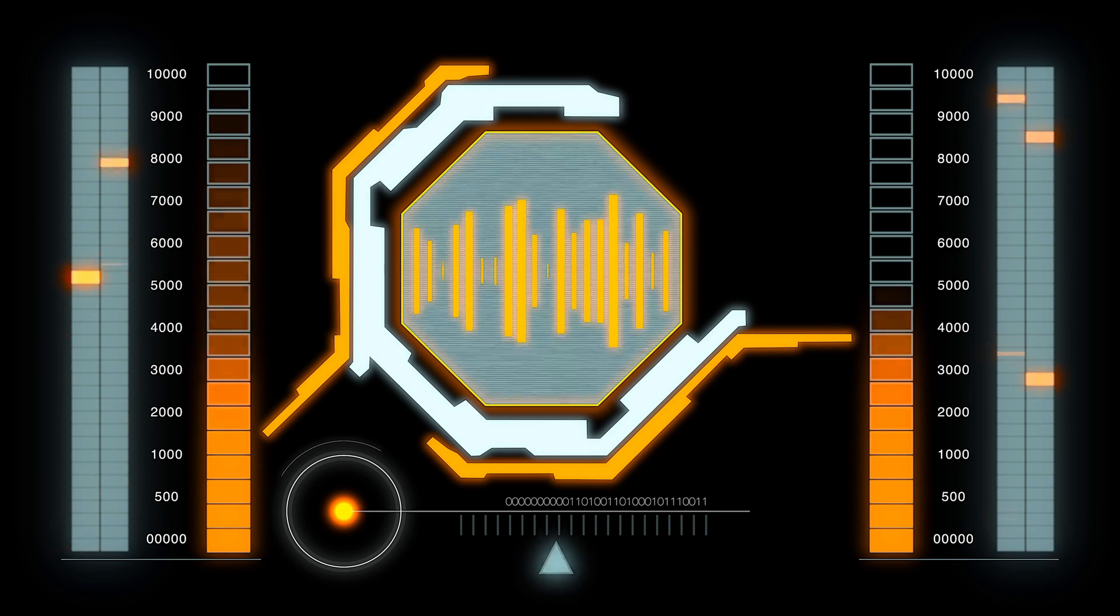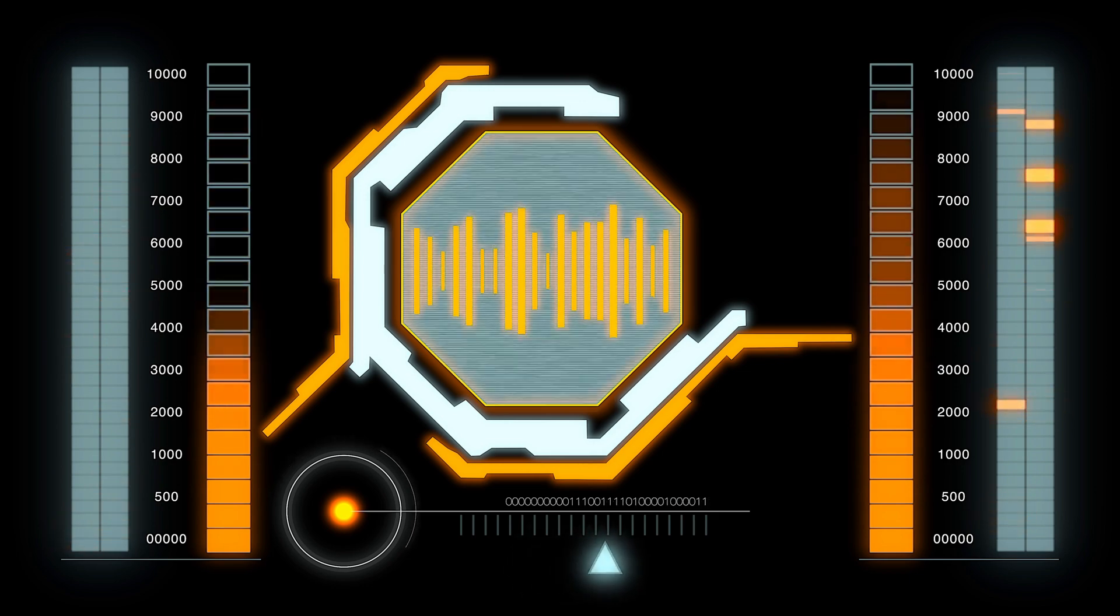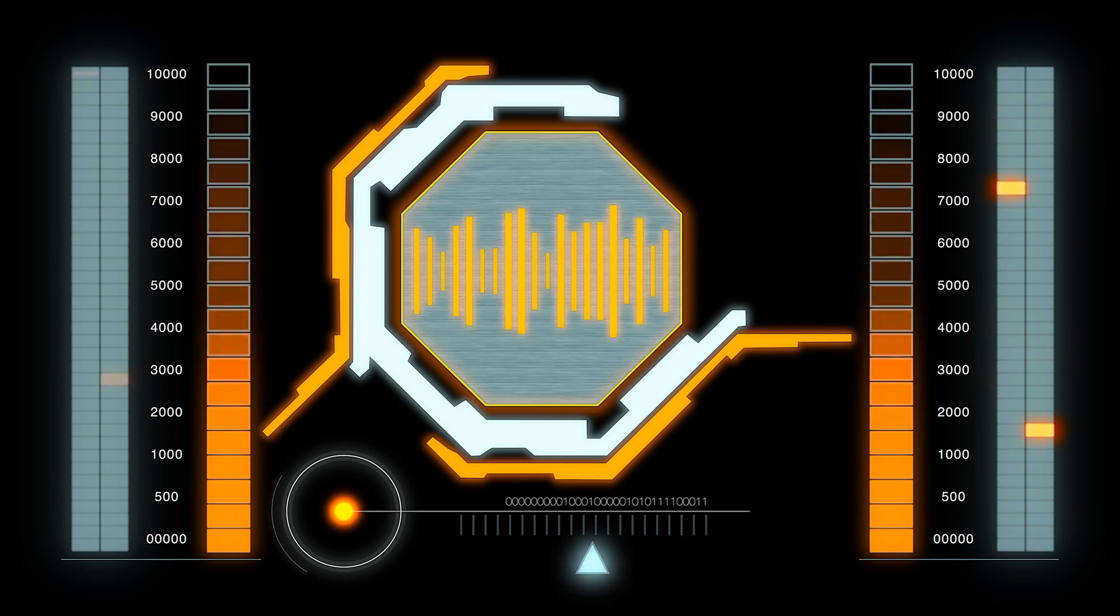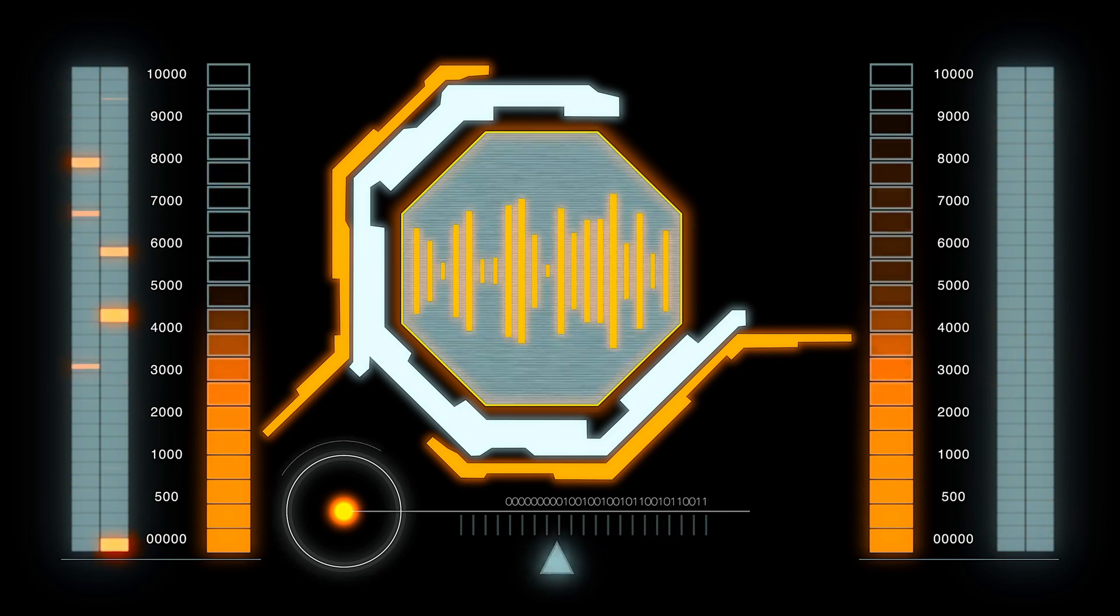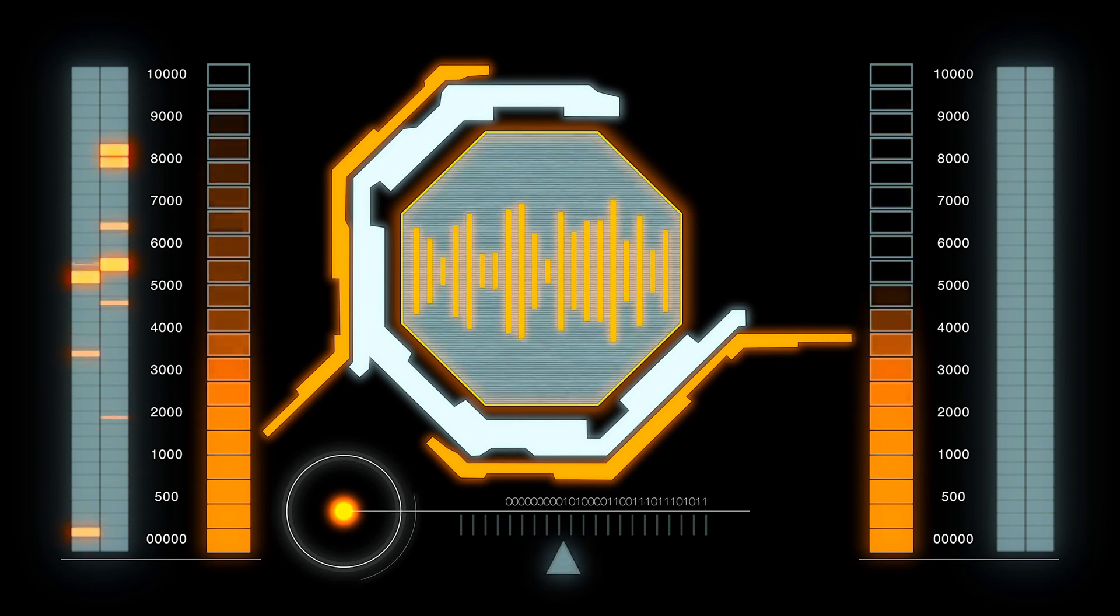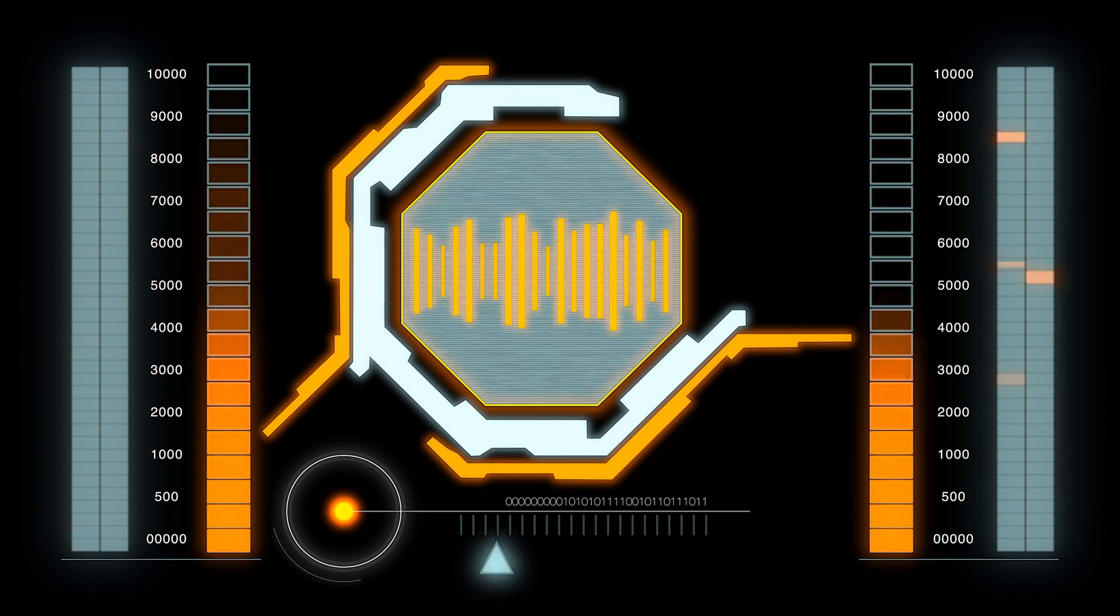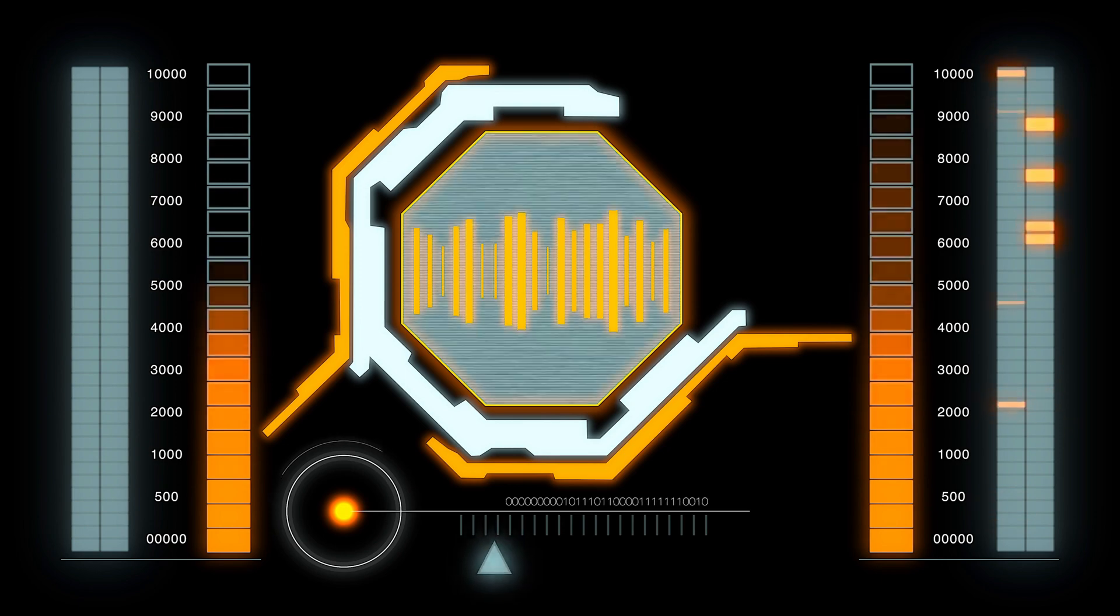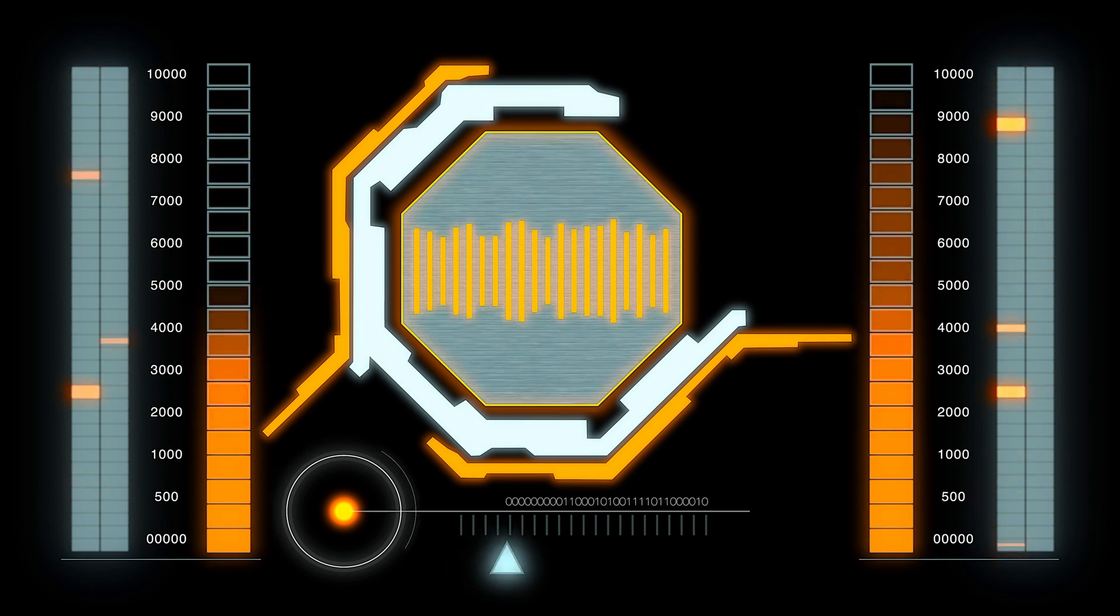If you've ever wondered how quantum computers are reshaping technology or what's going on with China's latest advancements, you're in for a treat. Gabriel, thanks for joining us. Thanks for having me, Leonard. I'm excited to break down the incredible developments happening in quantum computing right now.